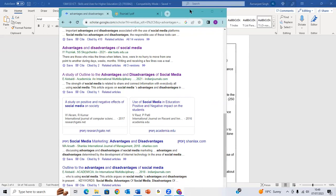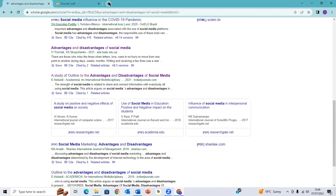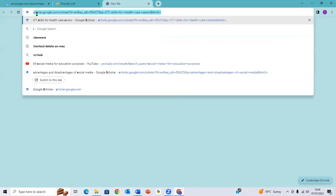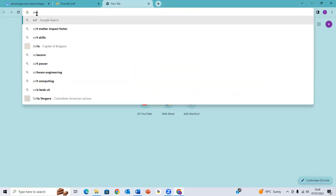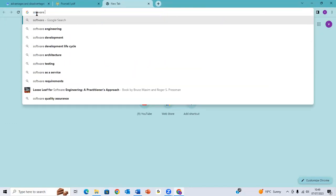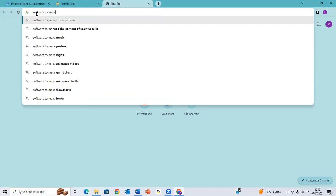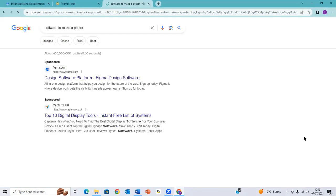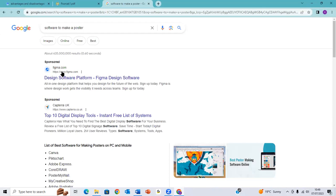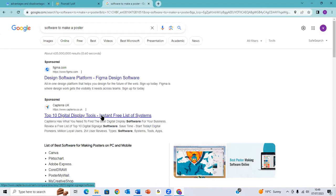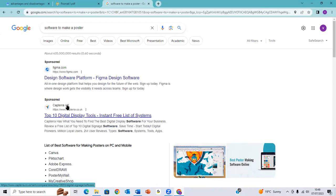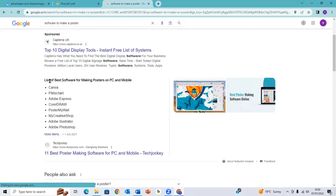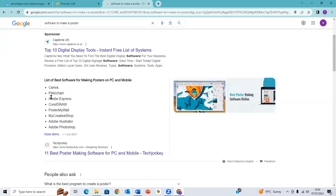When it comes to you finding a software, you can just go to Google and type software. Google will now give you design software. Google will give you a suggestion: list of best software for making posters on PC and mobile. Canva, Piktochart, Adobe Express, Corel, Hydro, Post by Wall. So I would say the best one is Canva.